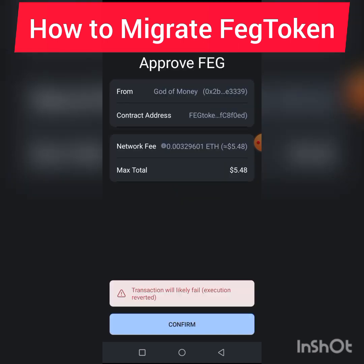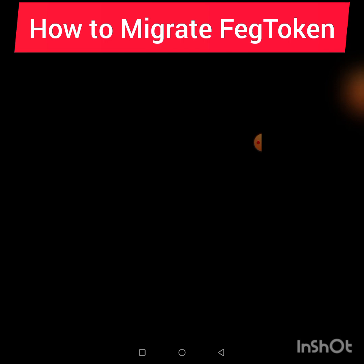Once you click Approve, you're going to get to a session where they will ask you to confirm the transaction. The fee to carry out this migration is five dollars. I'm not migrating because I've already done mine — this is just for the purpose of this video. Click Confirm.